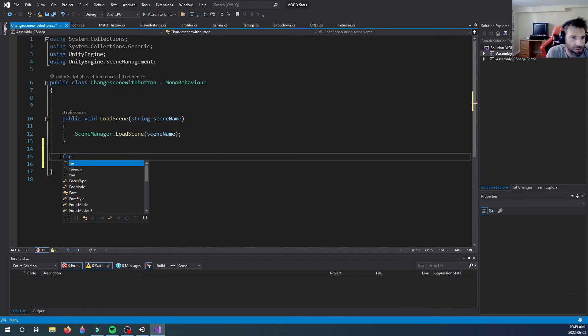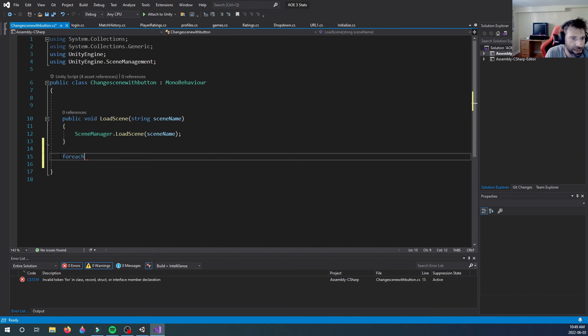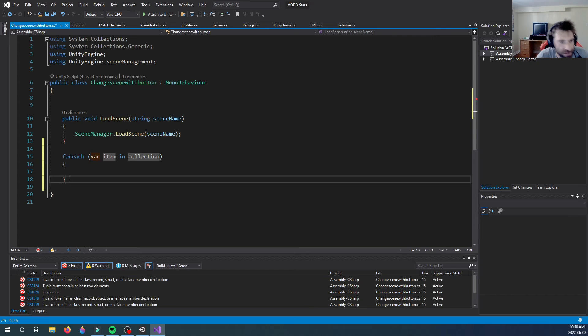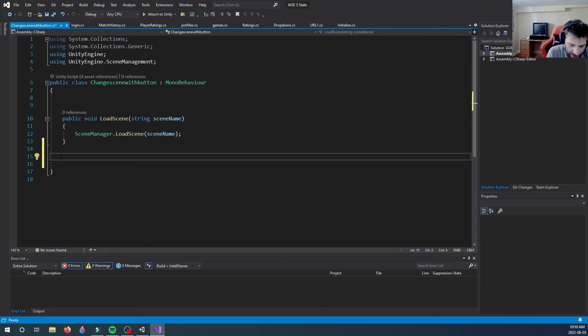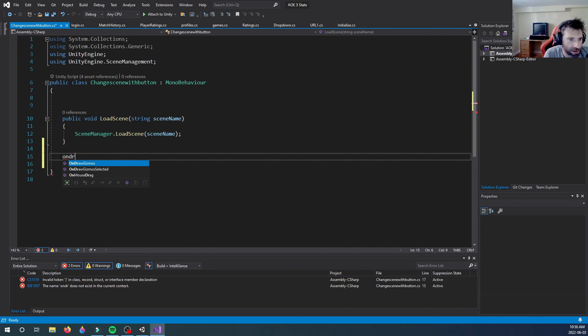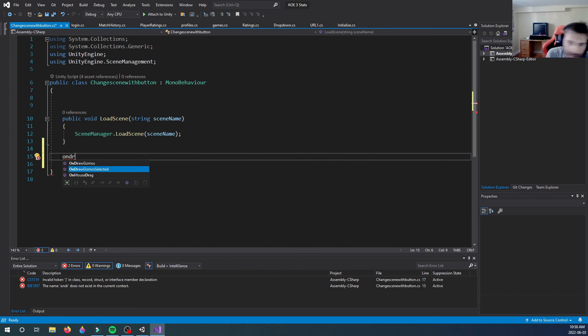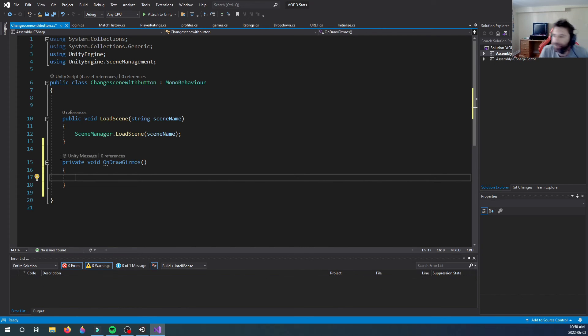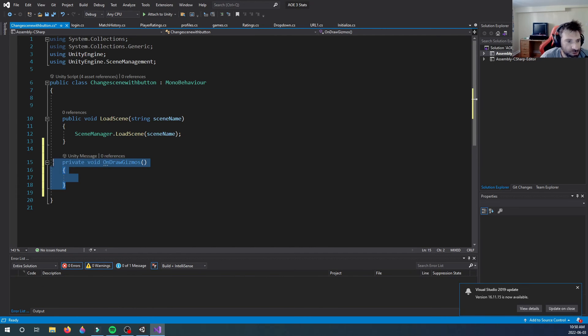If we want to look at OnDrawGizmos, it's all here. It gives you that - all you have to do is select which one you want. So there you go guys, easy fix.